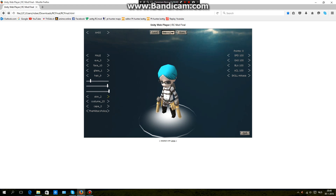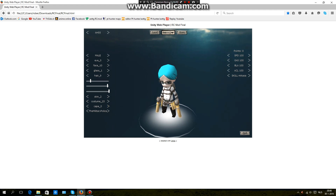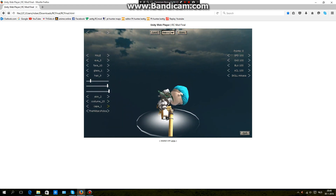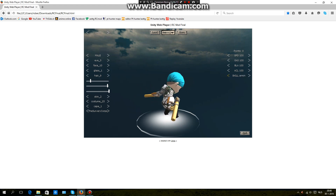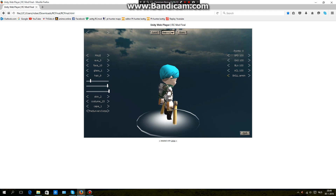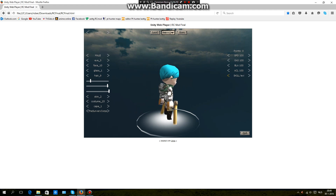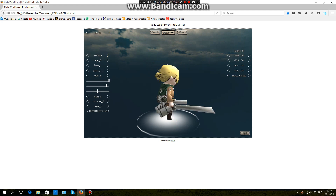You can get all the hair and stuff. Skin doesn't work, costume doesn't work, but cape does work. The only skill that actually works is Armin — when you use the skill button it just shoots both guns instead of one. You can set skills in more than one slot and create different combinations.